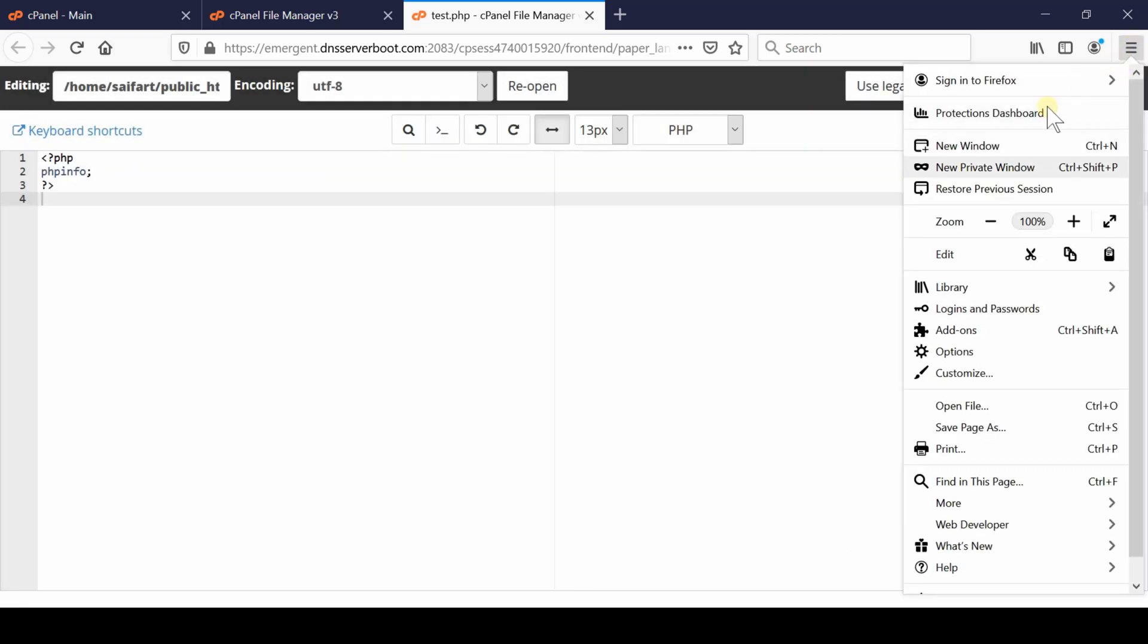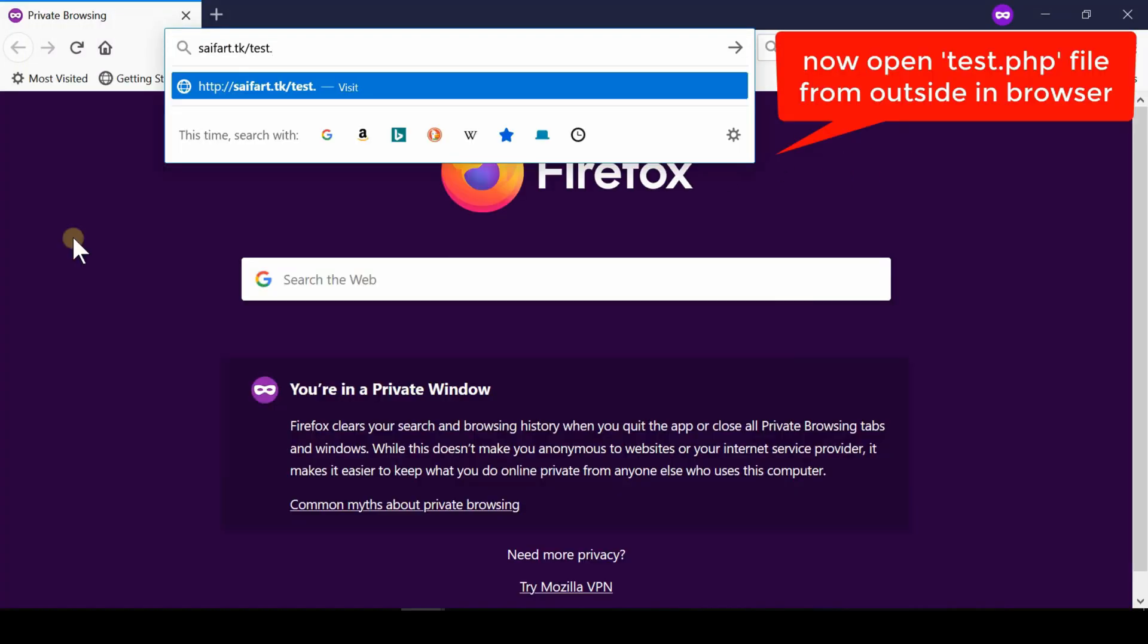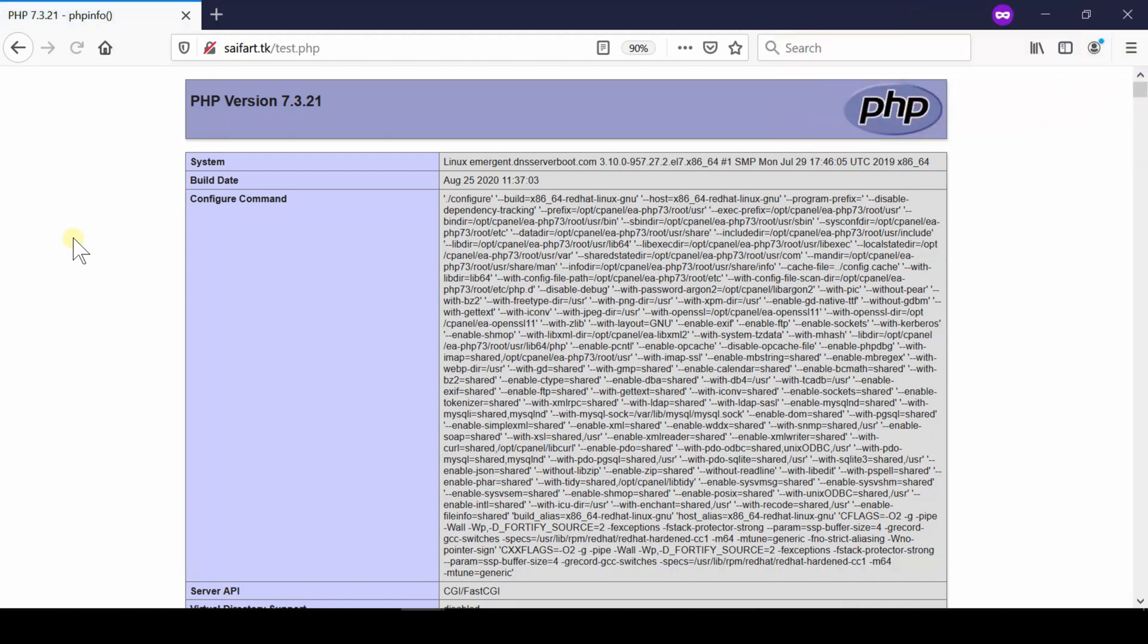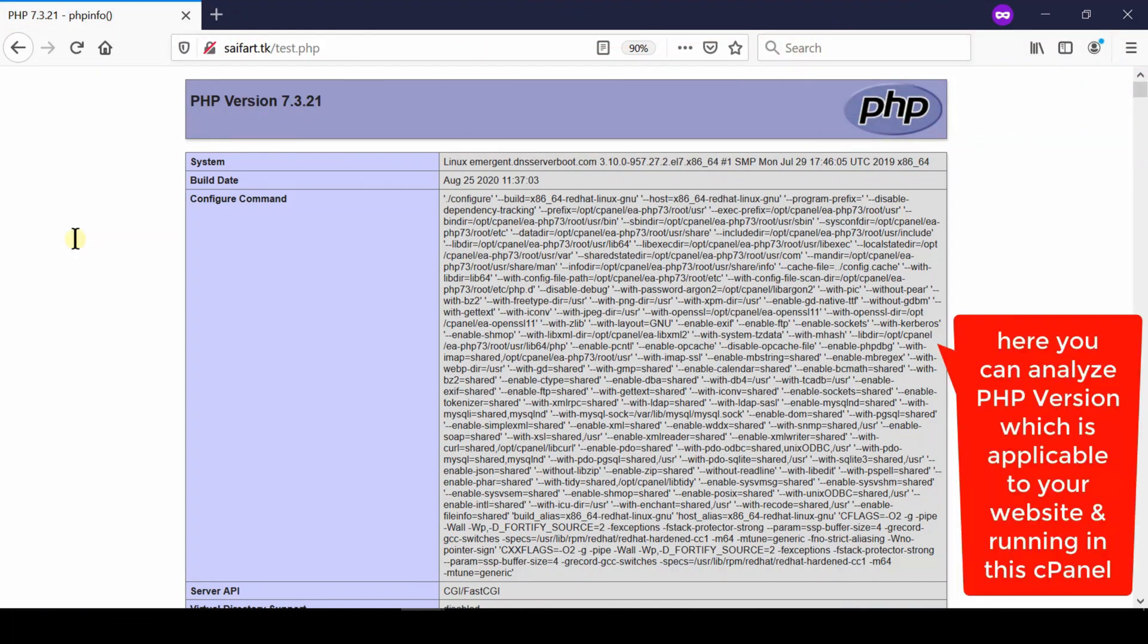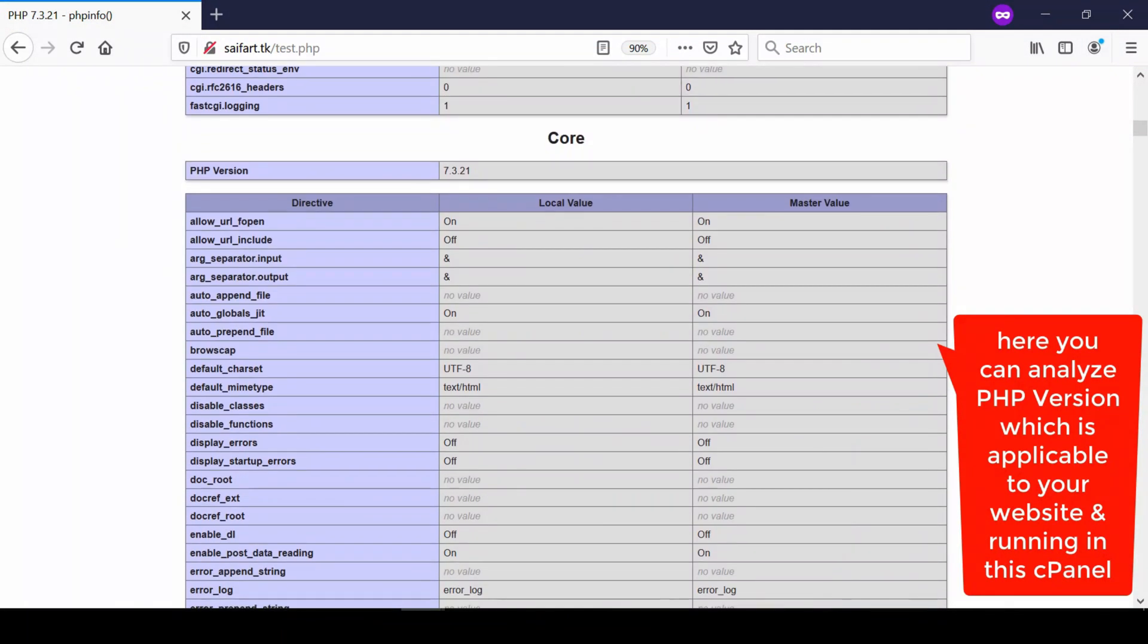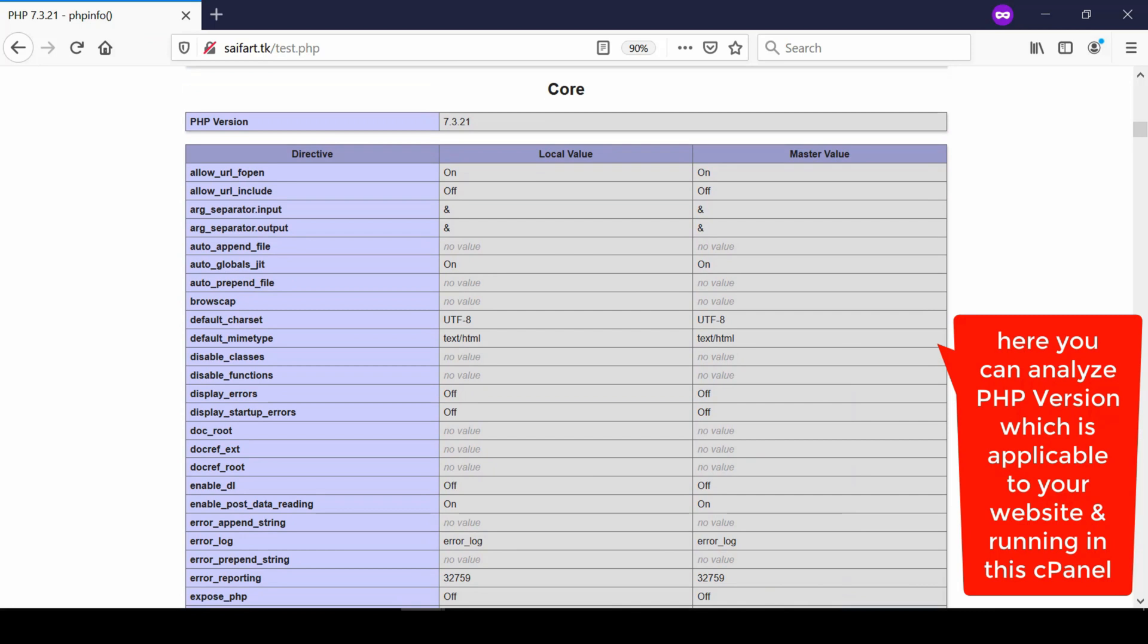Open your website from outside, including the path of the file you created. From this page, you will be able to see the PHP version easily at the top and bottom of the page. This PHP info page is very useful for analyzing all information about PHP.